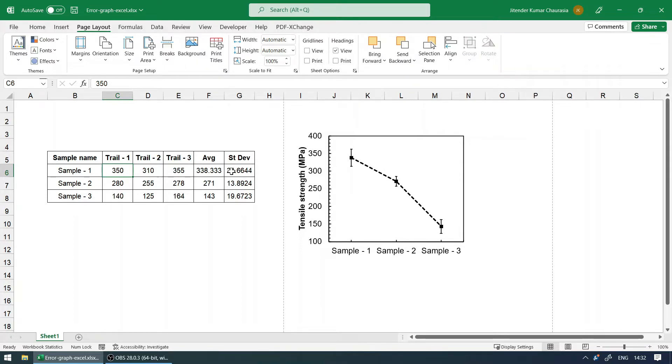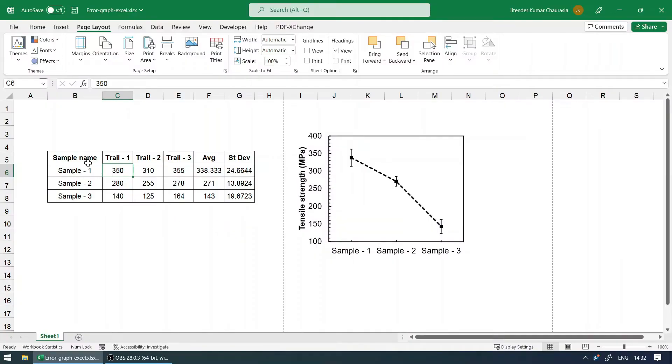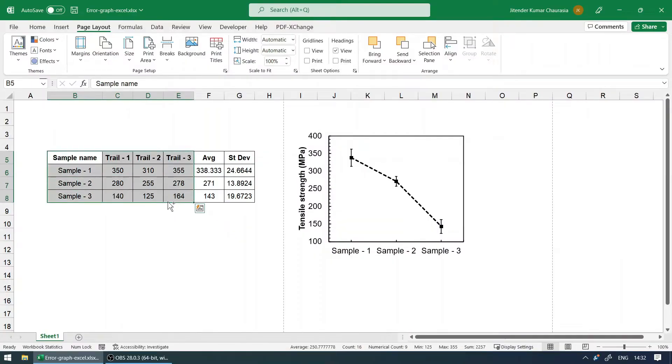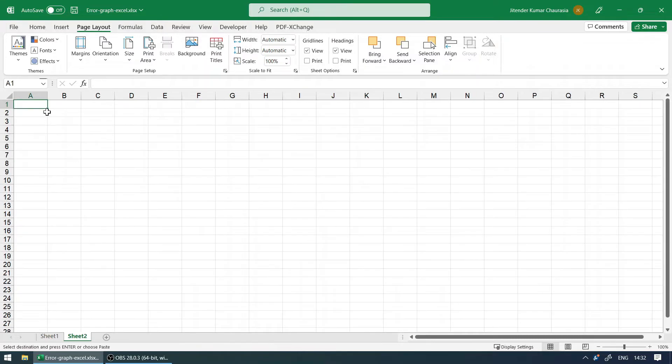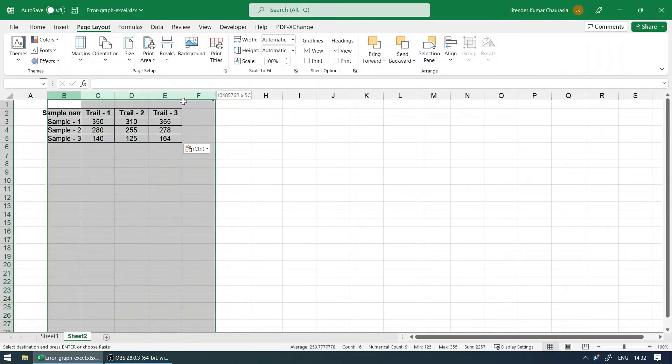So how to do that, how to find the standard deviation—this is all we are going to see in this video. Without any further ado, let's start. For now, I'm going to take this data to a new sheet. I'm just going to press Control V, so we got all the data.